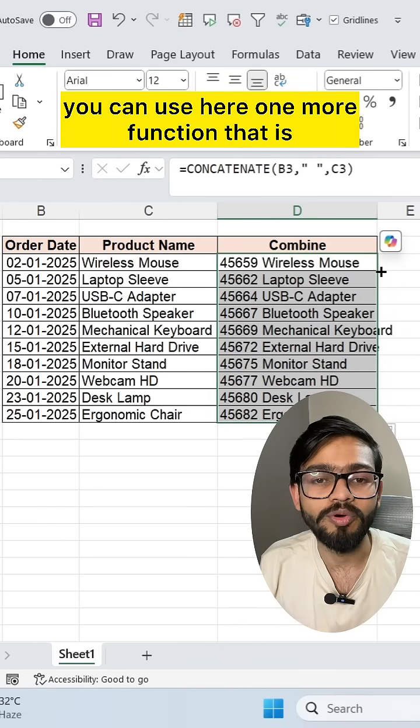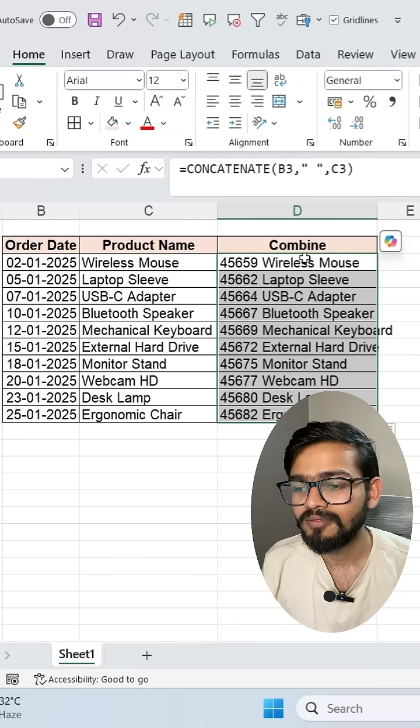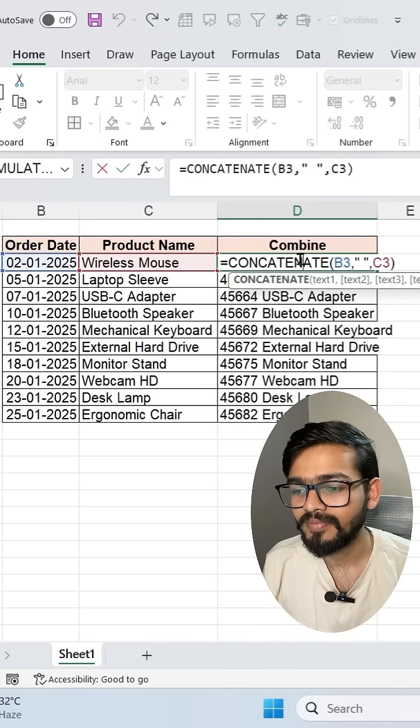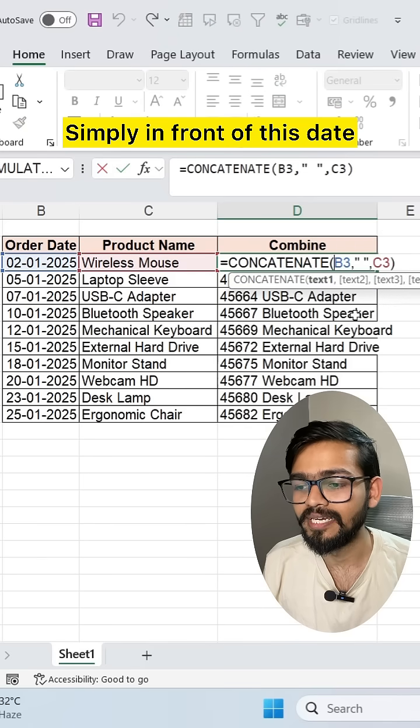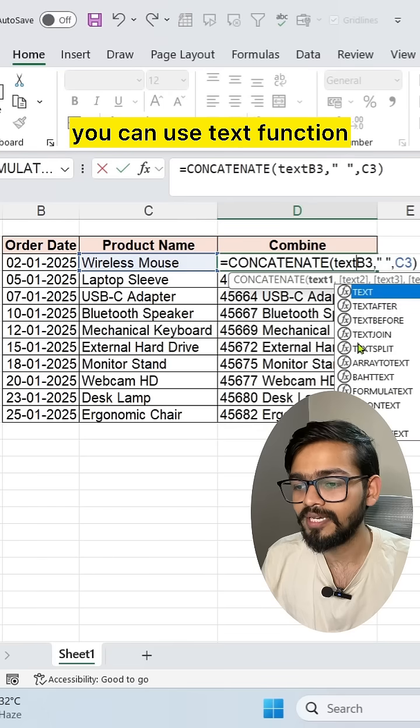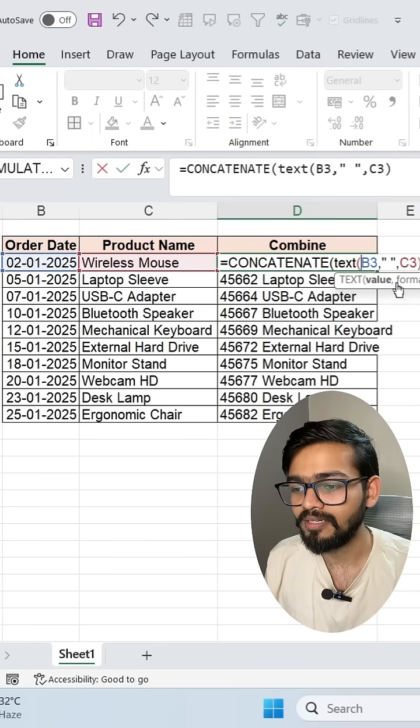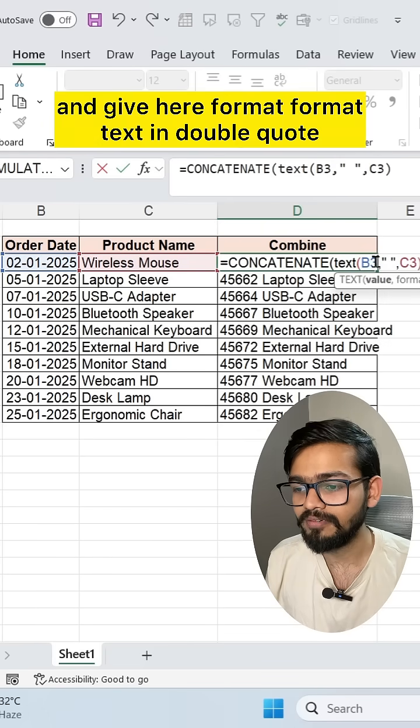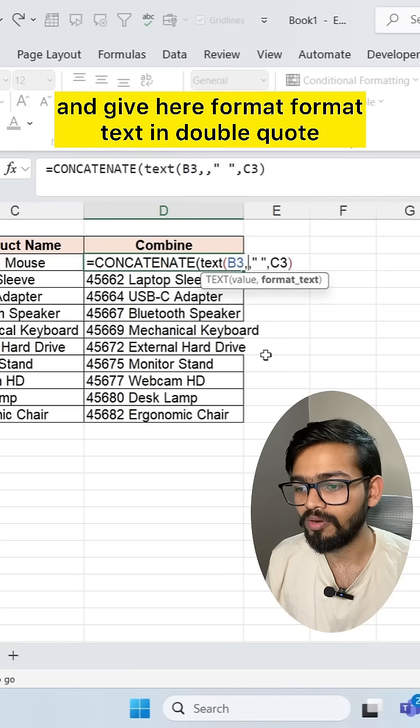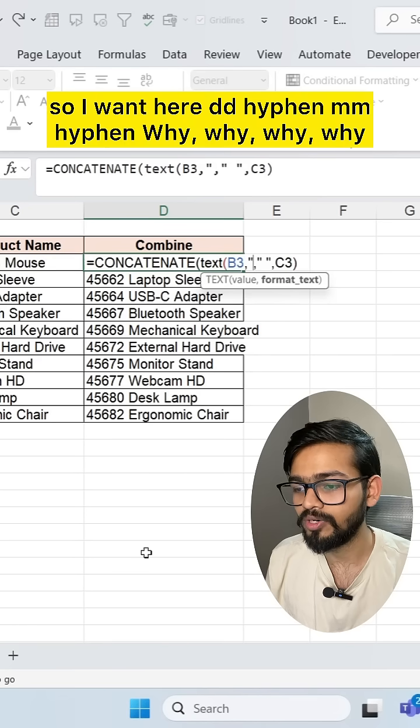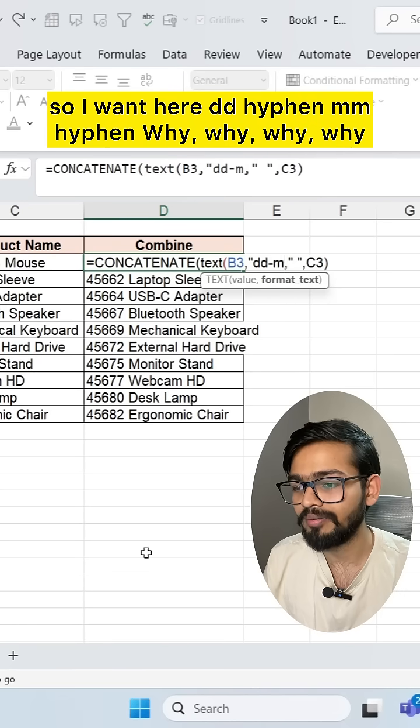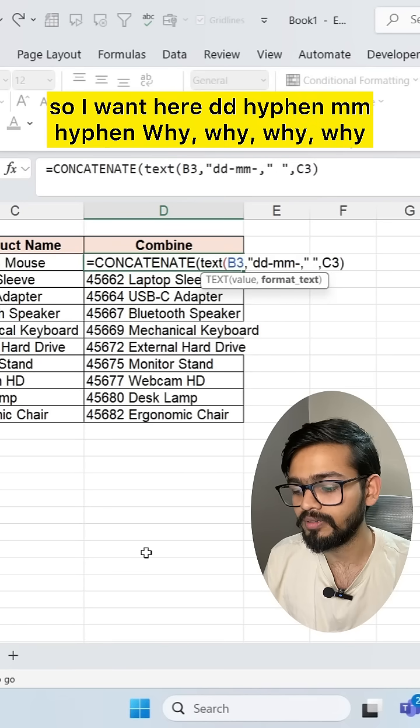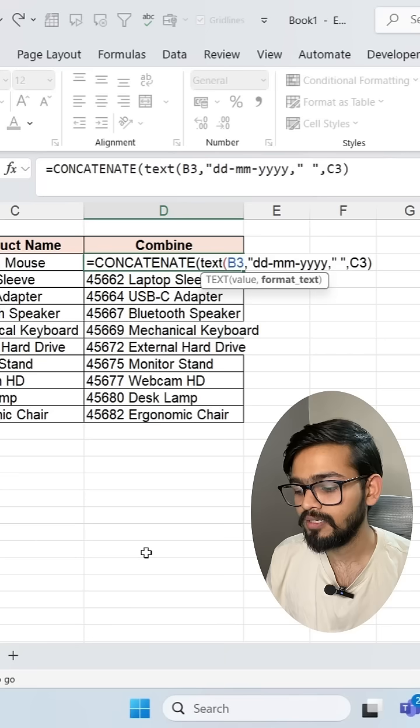So instead of this, you can use one more function. Simply in front of this date, you can use text function and open the bracket and give here format, format text in double quote. So I want here DD hyphen MM hyphen Y, Y, Y, Y.